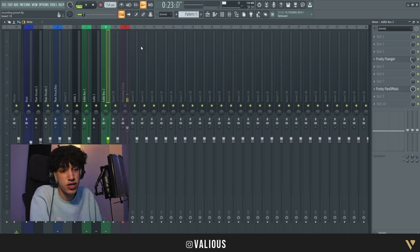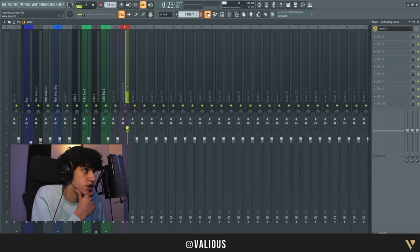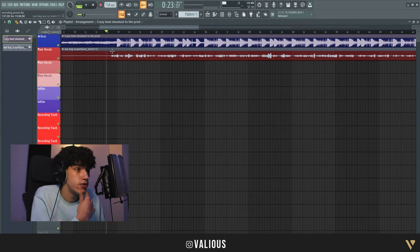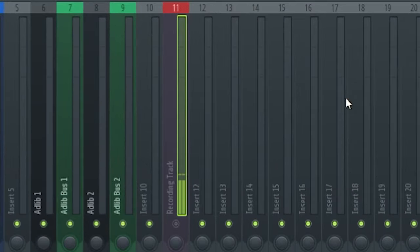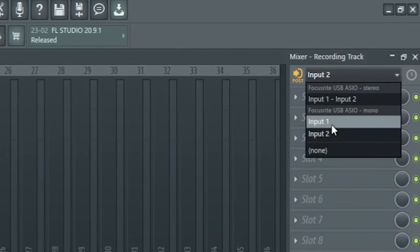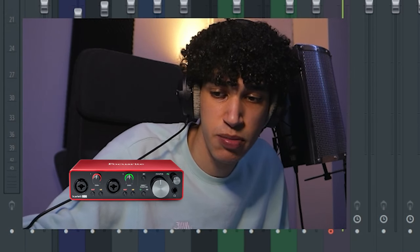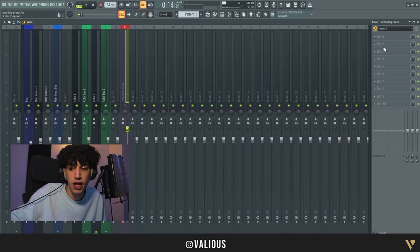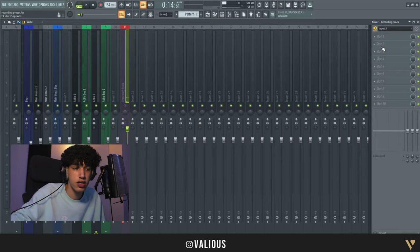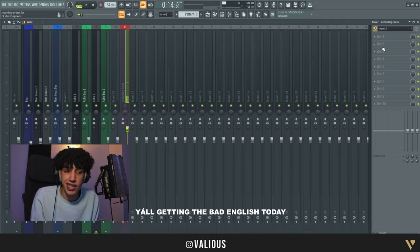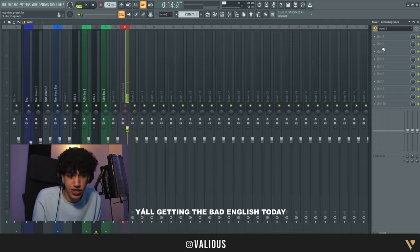That 4D stereo effect is crazy. So we're just gonna try it out. If you click here and put the input to two - on my interface my microphone is on input two - you click input two and then it should work. Sorry for my bad English today, I don't know what's going on.